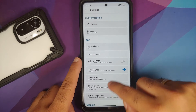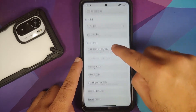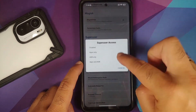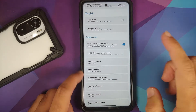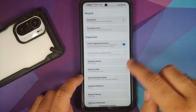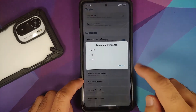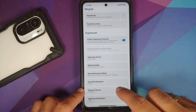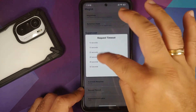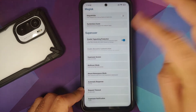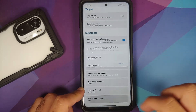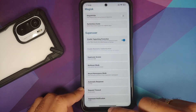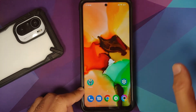Make sure you have the latest version of the Magisk app. Go into Settings, scroll down, and make sure of a few things: Superuser Access — make sure 'Apps and ADB' are selected. Automatic Response — make sure it is set to 'Prompt'. Request Timeout — feel free to increase this to 60 seconds.